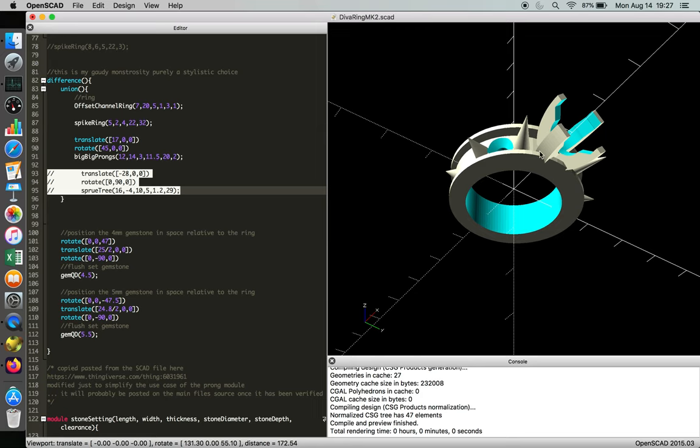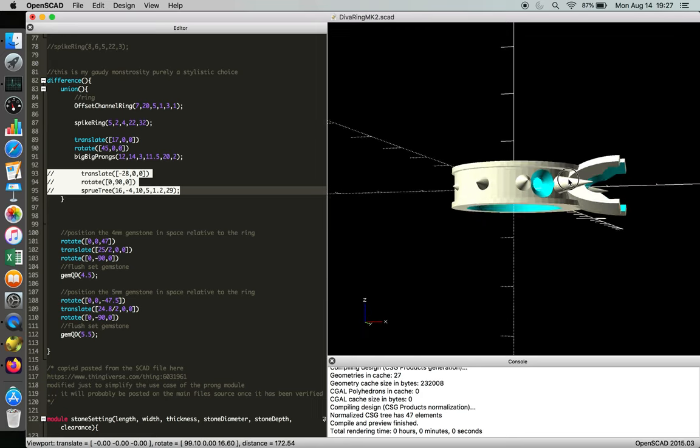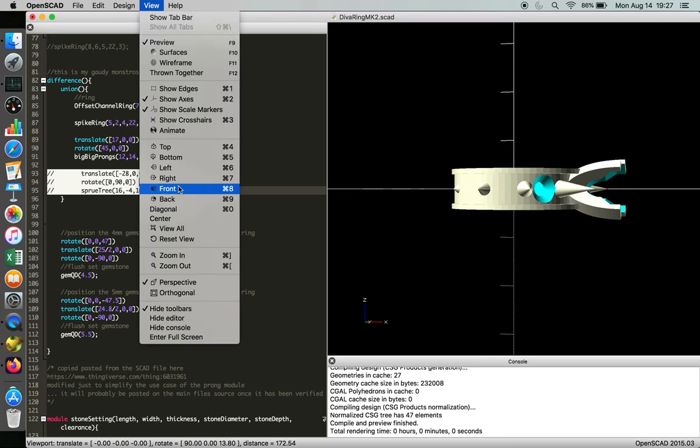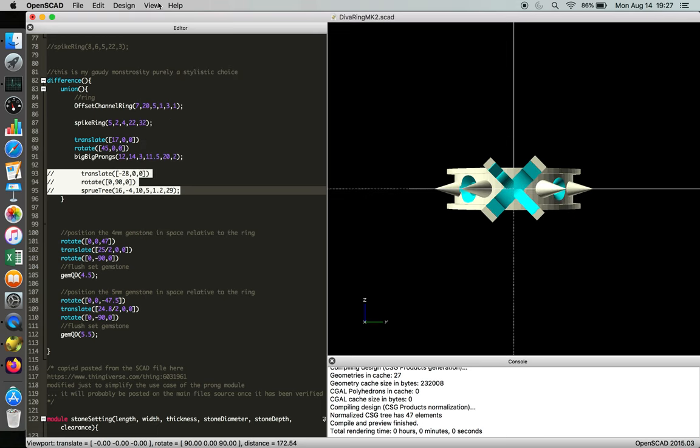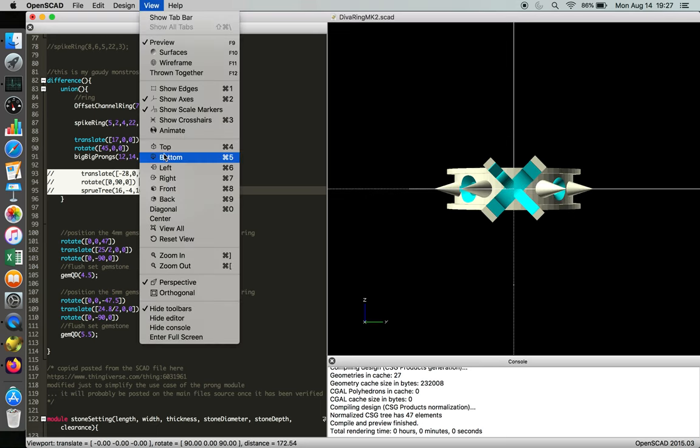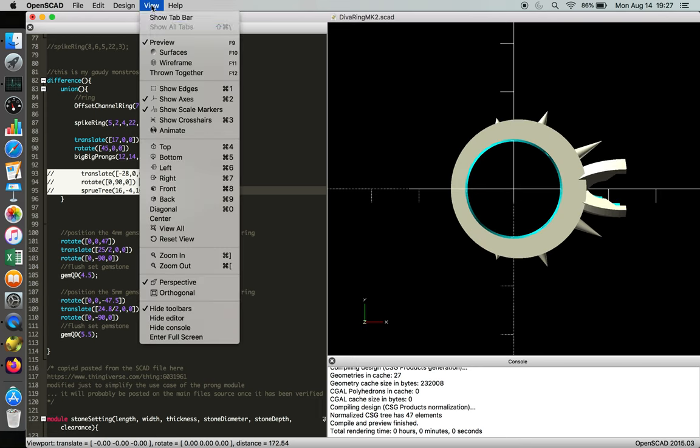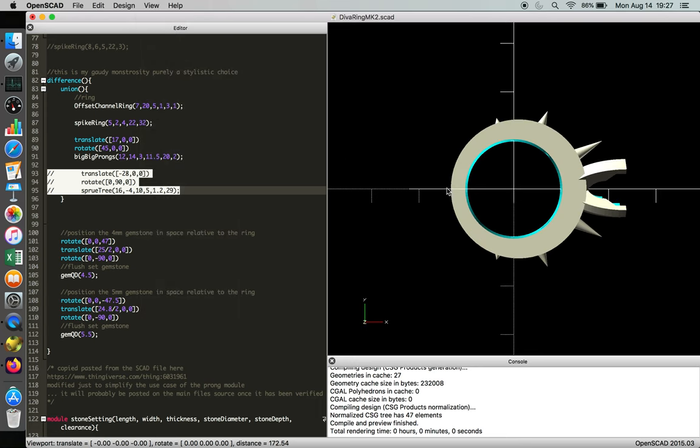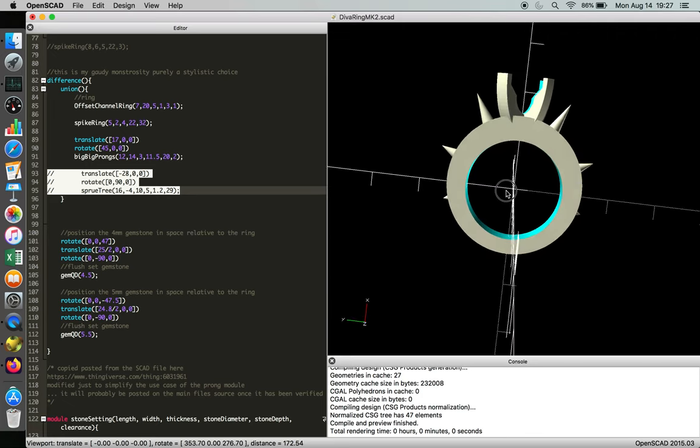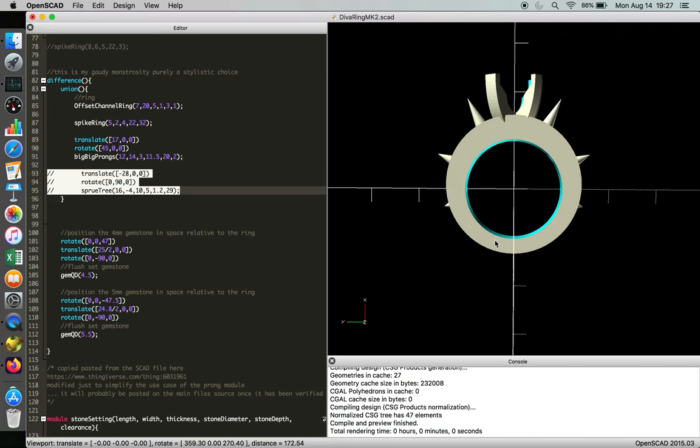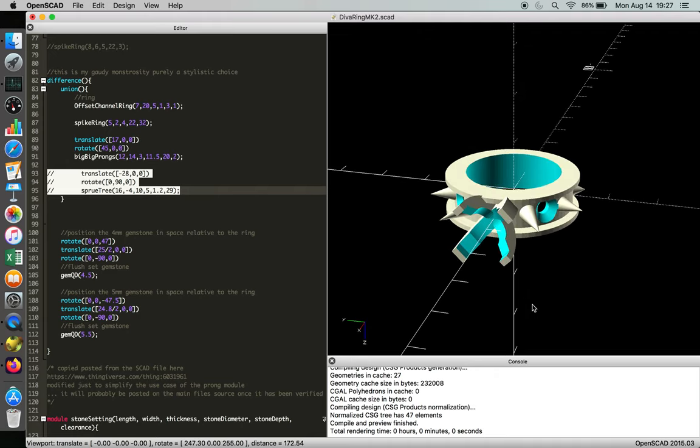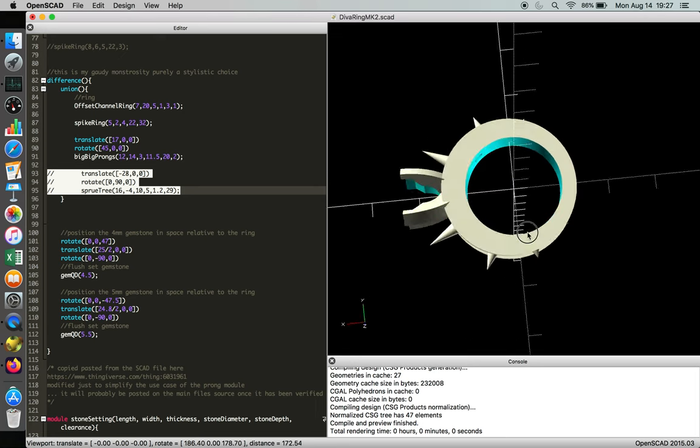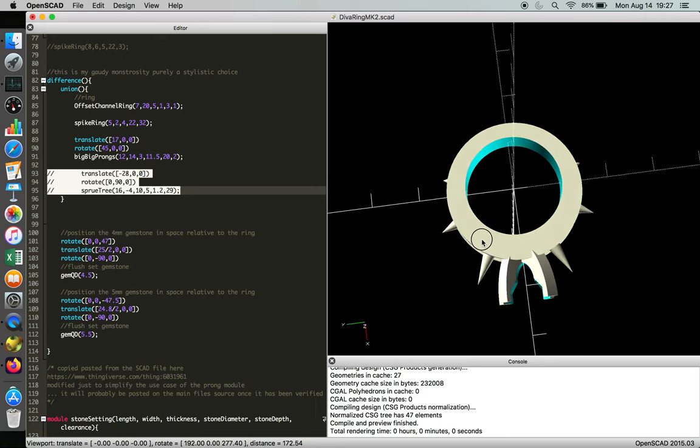Trying to print in this orientation, the prongs get in the way and you end up with more support than you need with the actual spikes. And then if you rotate it to the right view, top view, one of the views... yeah, that'll work. So if you print it with the object oriented as such, there's no stable way to hold it to the platform. And again, you end up with too much support. And then trying to print it inverted like so...